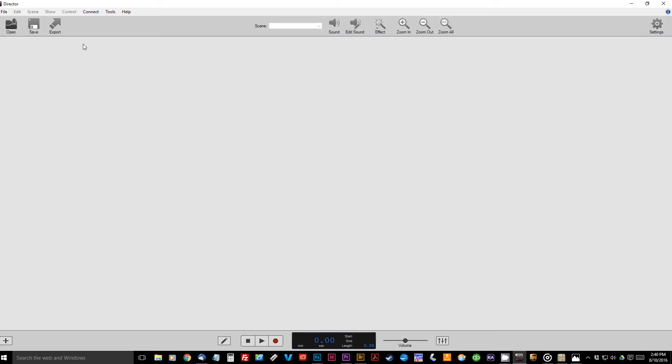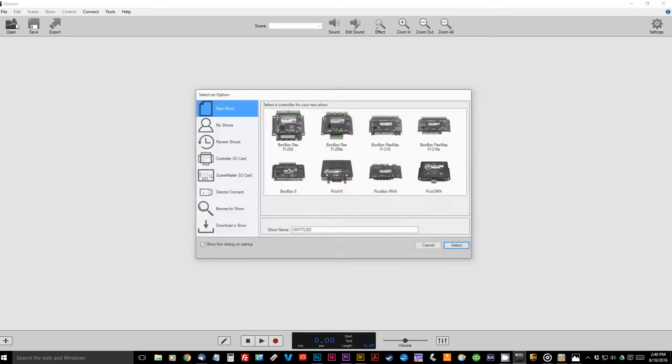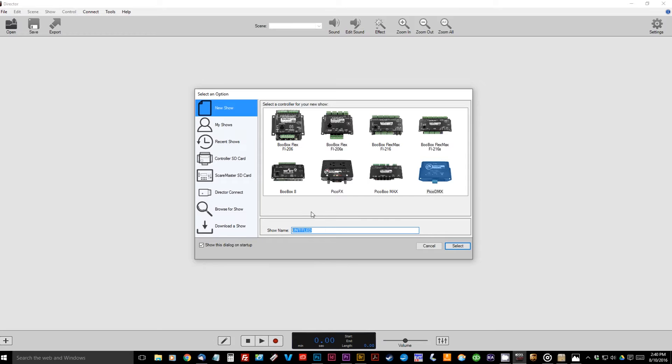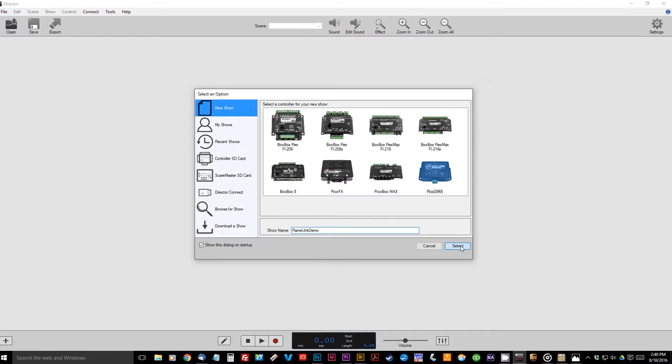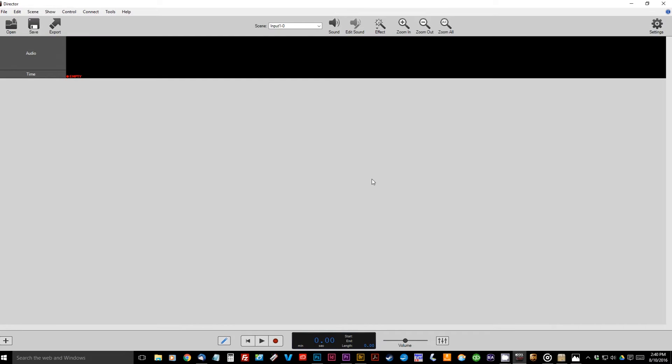Okay, so the first thing we're going to want to do is go up to File and hit New. And this will create a new show, and we're going to select our controller. Today we're using the PicoDMX, so we'll just click there, and we'll title our show, we'll just call this one Flame Unit Demo, and hit Select, and it will create a new show for us. So next we have to add the units that we'll be controlling.